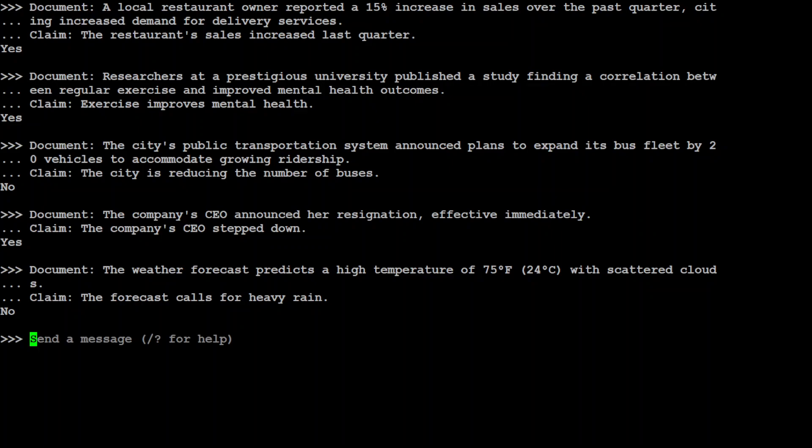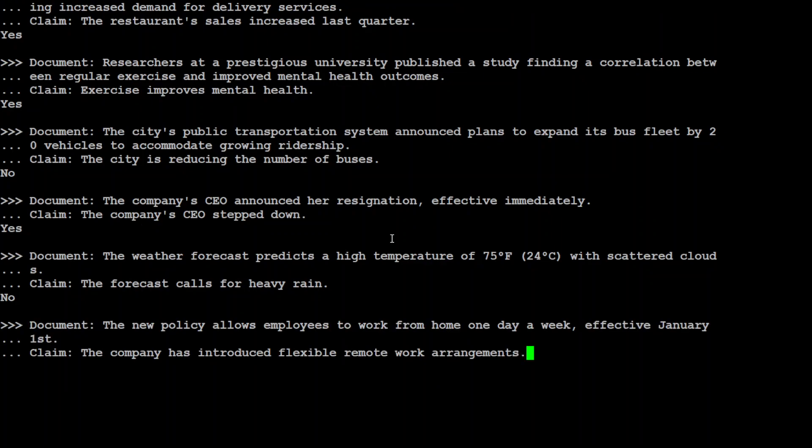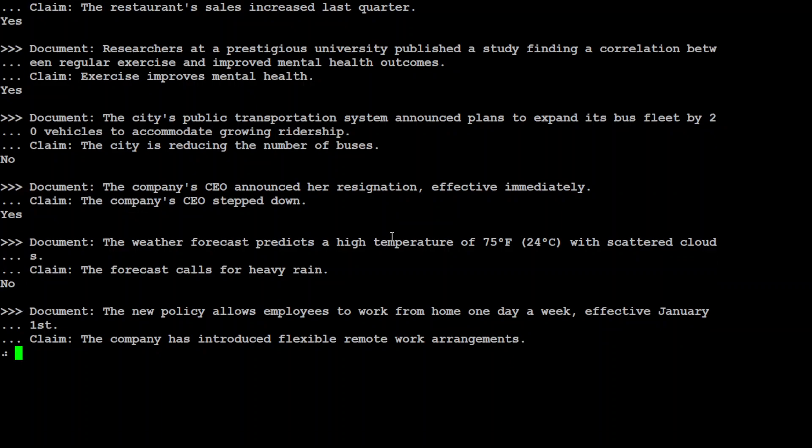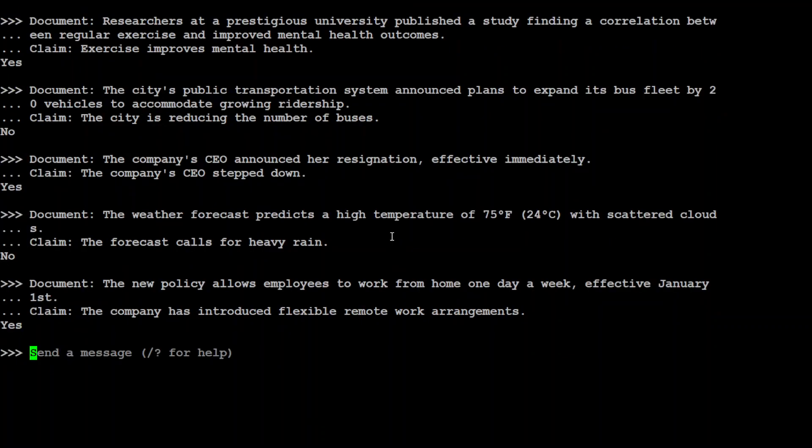You see that for most of the cases, and I would say even for all of the cases, it was able to detect it either yes or no. And let me ask one final one here. So I am asking it: the new policy allows employees to work from home one day a week effective January 1st. Claim is: the company has introduced flexible remote work arrangements. What do you think? Is one day enough? Yeah. Some would say yes. Maybe some would say that it is not that flexible. But anyway.